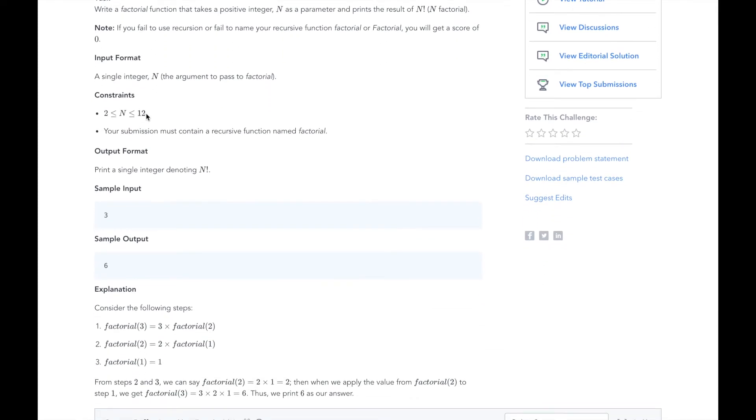HackerRank has supplied us with the recursive method for calculating factorials already. Our factorial method will take a parameter n. If n is less than or equal to 1, return 1. Otherwise, we will return the product of n and the result of factorial n-1.